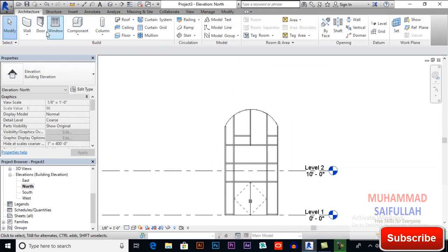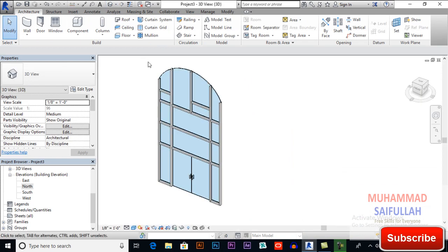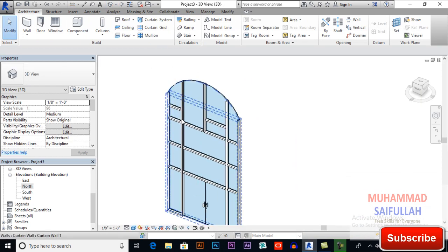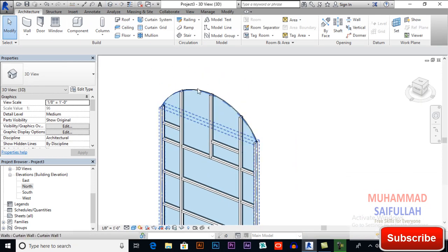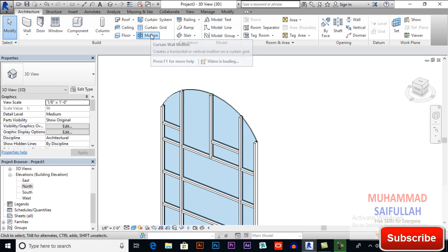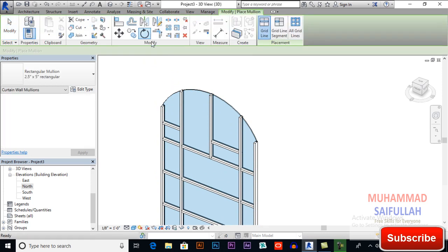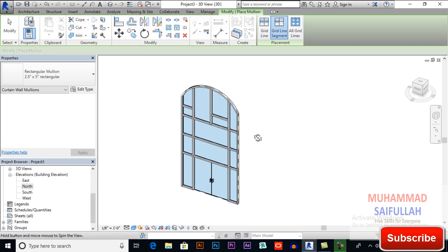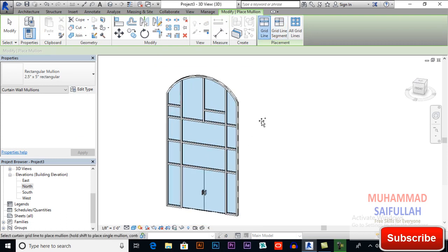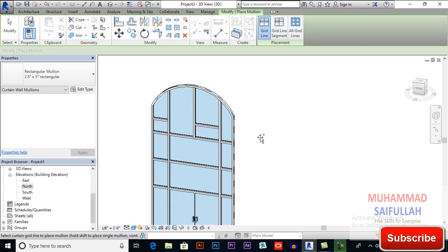Now Finish Edit Mode and delete the element, then switch to 3D view to see how it looks. You can also apply a mullion here — select the Mullion tool and click on the grid line. This is how it works.